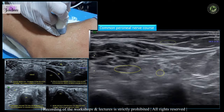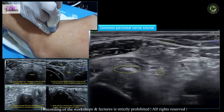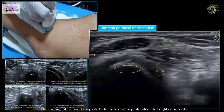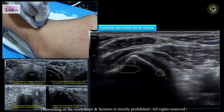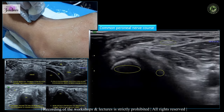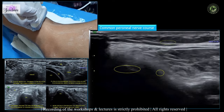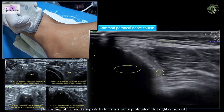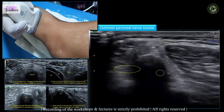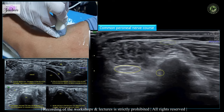After its origin from the sciatic nerve, the common peroneal nerve passes distally along the posterior medial aspect of the biceps femoris muscle, then through a restricted space between the bone and the fossa at the fibular head level. It then winds around the fibular neck deep to the attachment of the peroneus longus muscle, where it divides into the superficial and deep peroneal nerve.